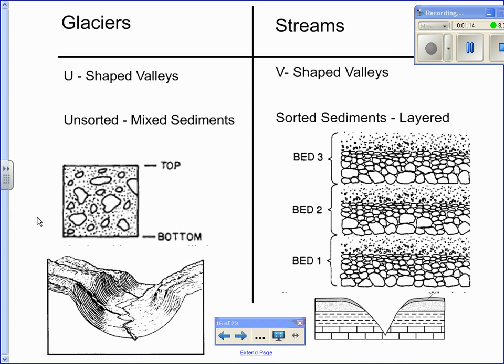In terms of streams, they produce V-shaped valleys. It's V-shaped. Think about the word river. They have a V in river. It's a V-shaped valley.